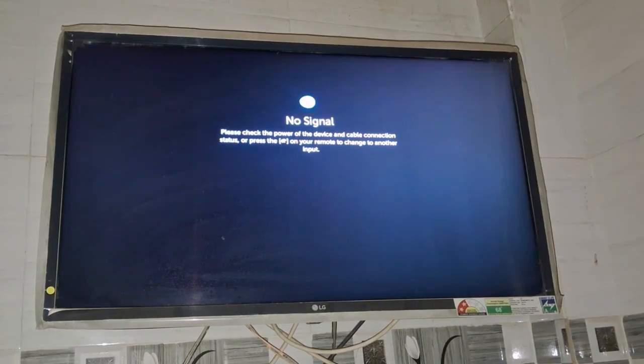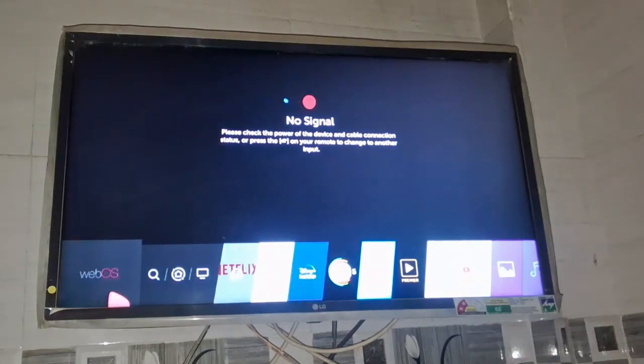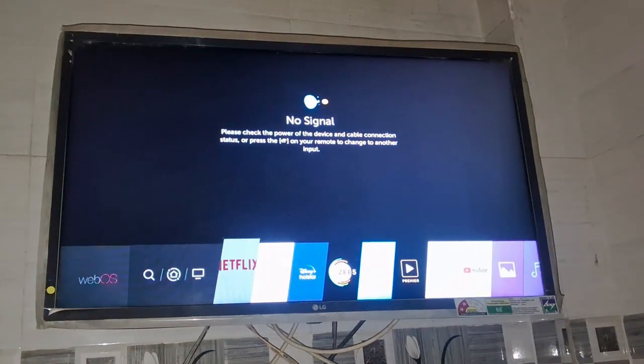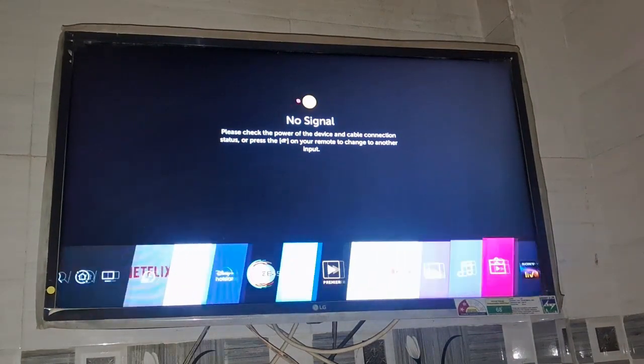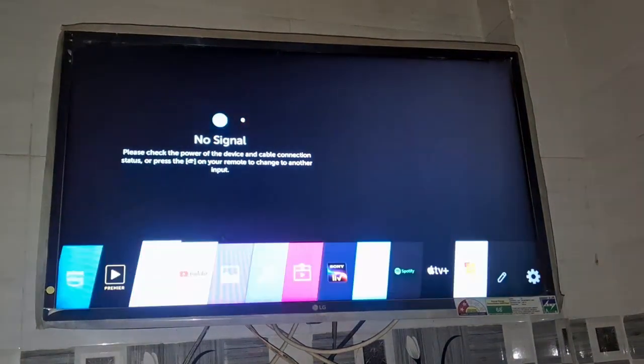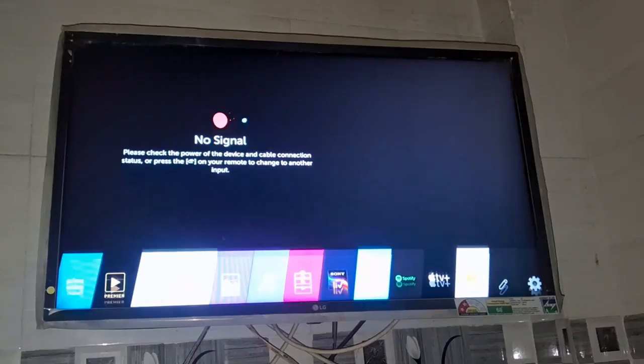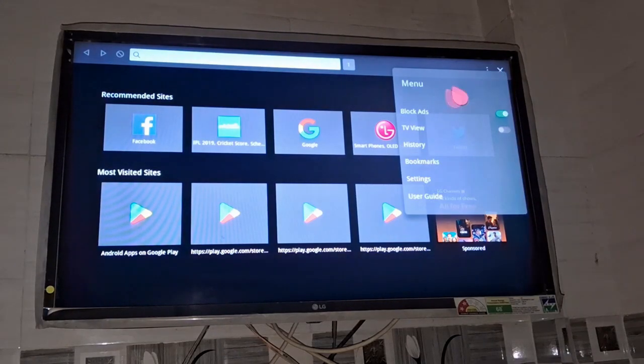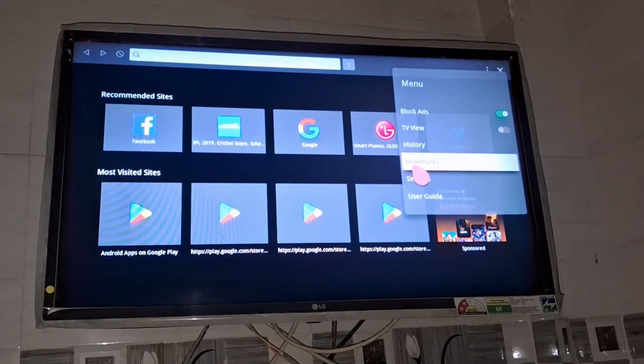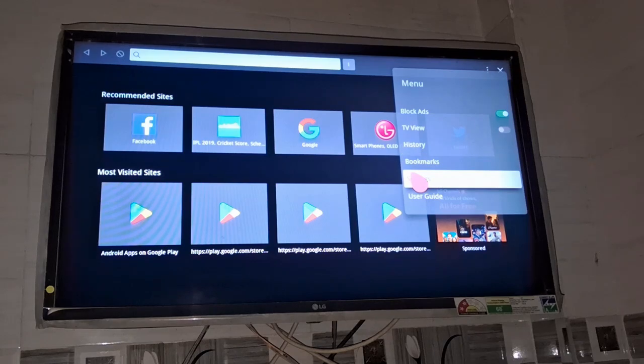The next option is to clear web browser cache. Go to the home button and look for the web browser. Open it, and at the top right side you can see three dots. Tap on this and click on the settings option.